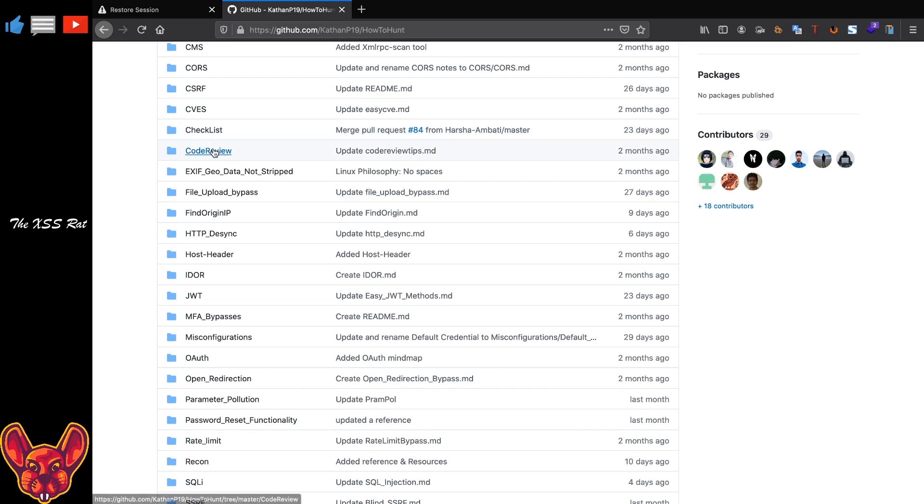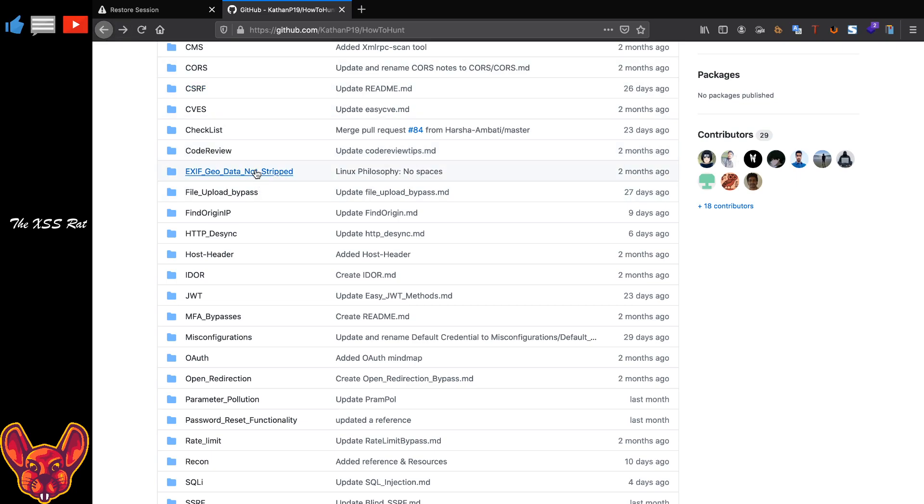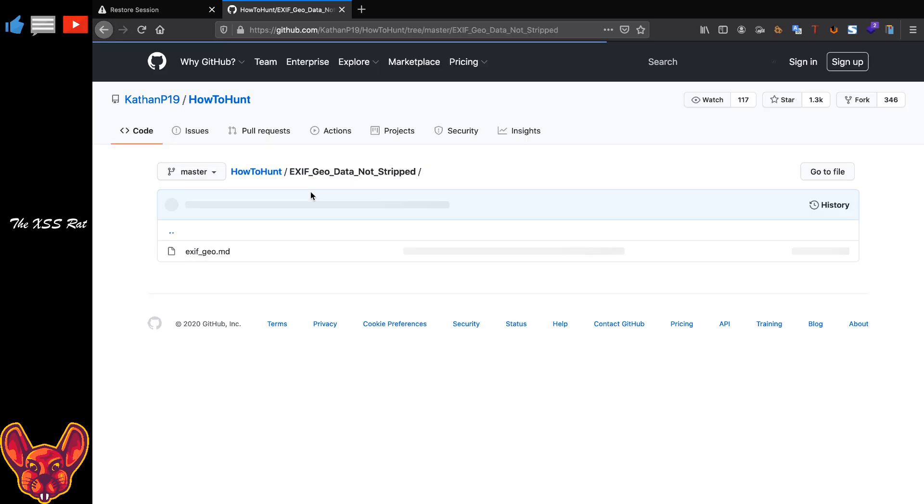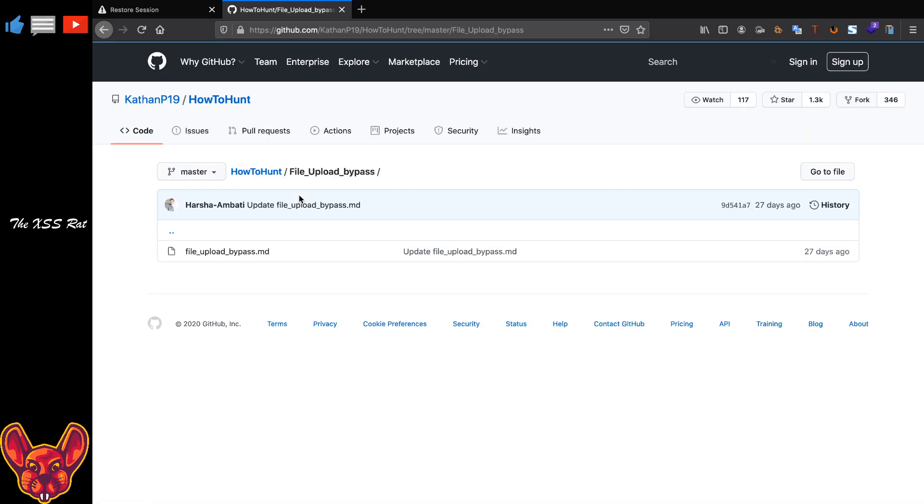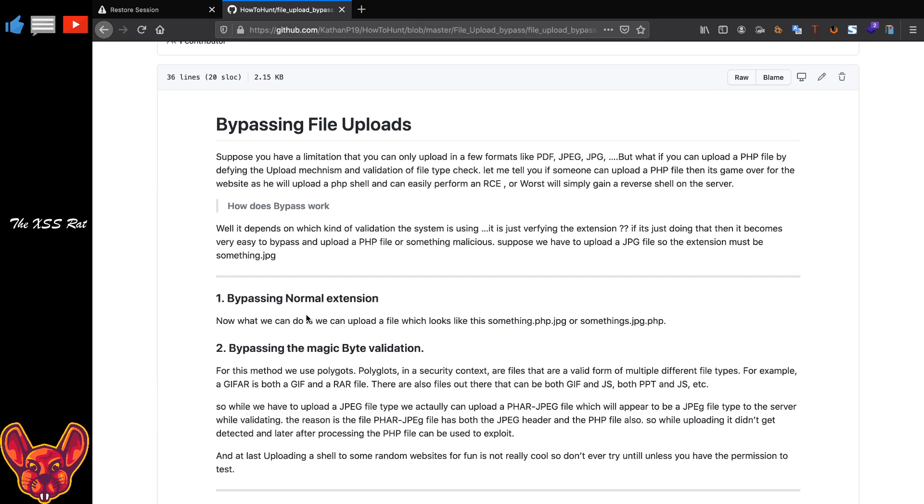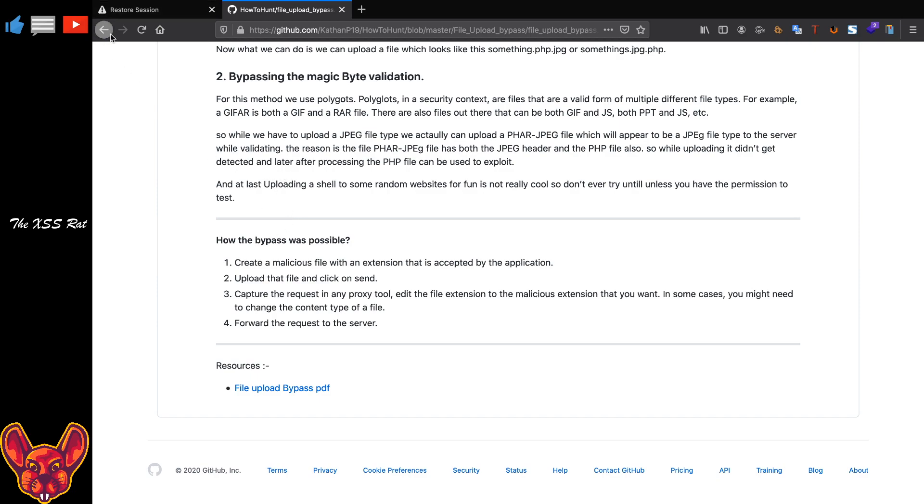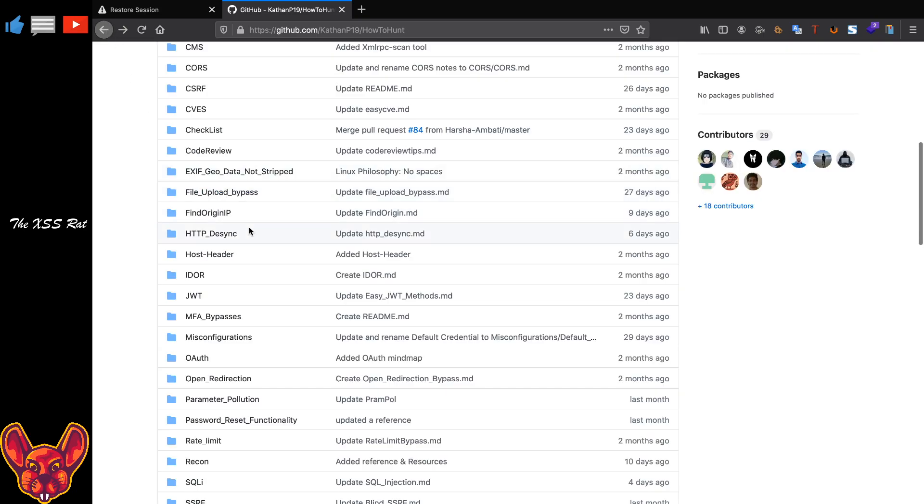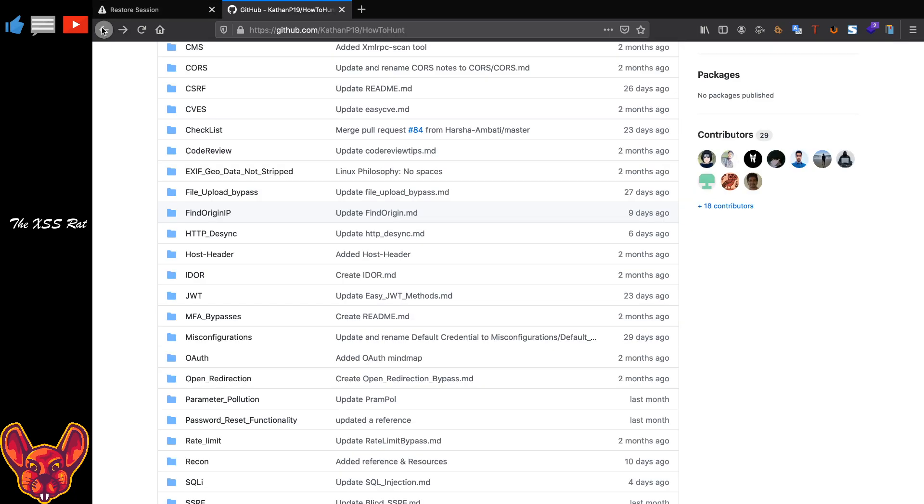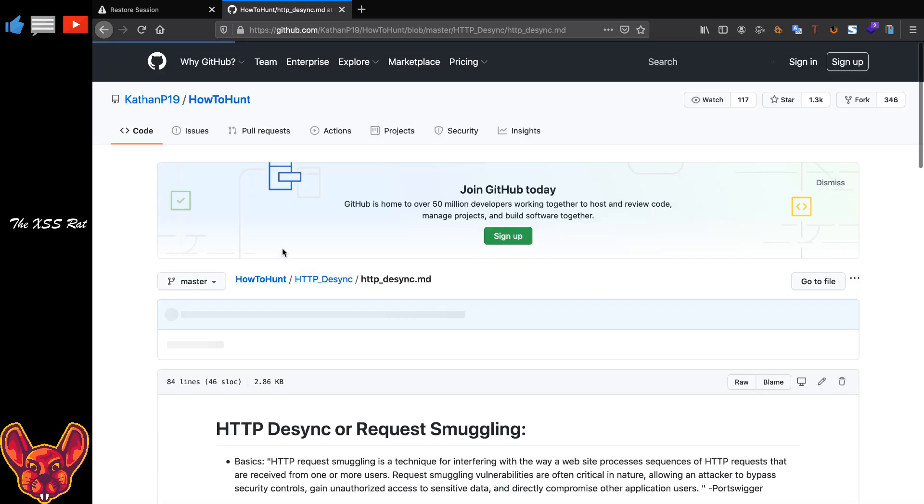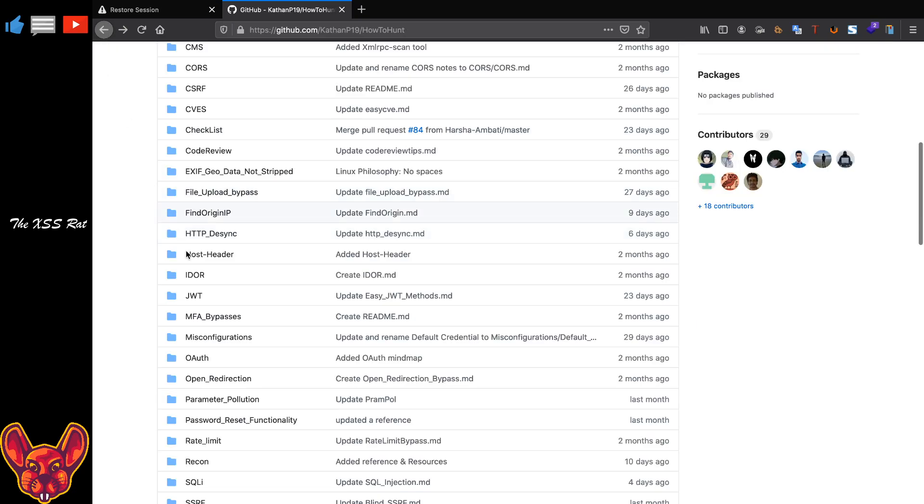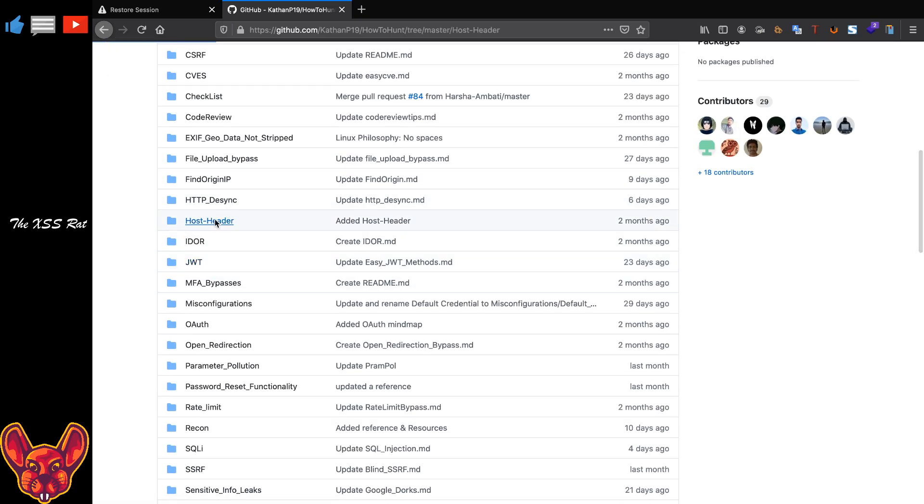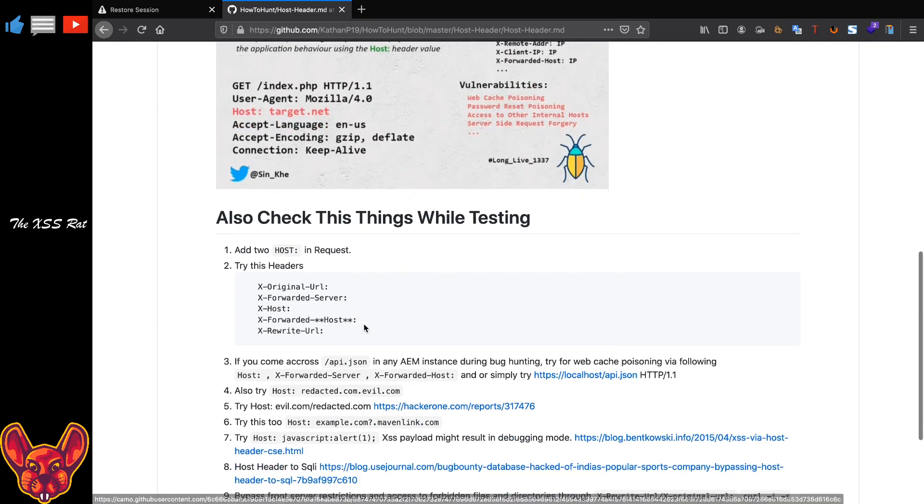Then you have code reviews. That one is less relevant for penetration testers of course. You have geodata if there is any geodata, that's really cool. File upload bypass, this is also a good one here. If you ever wonder how does file bypass work, again that might happen. For me it happens quite a lot. If you're ever wondering, this is the one, this is the resource that you can go back to because I always do that as well. Now then we have Find Origin IP. This is also interesting but it's more like recon-y and I don't do much recon. HTTP desync is also available, not much to say about that really.